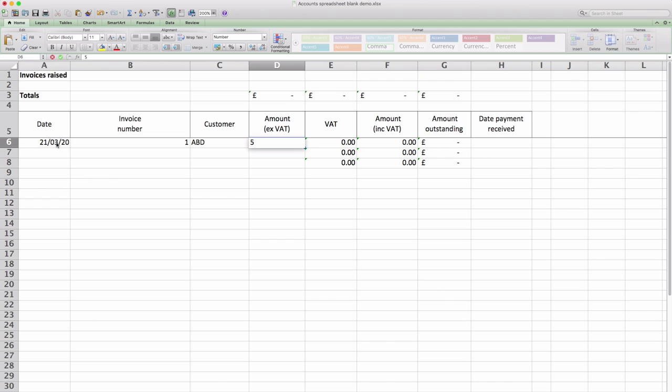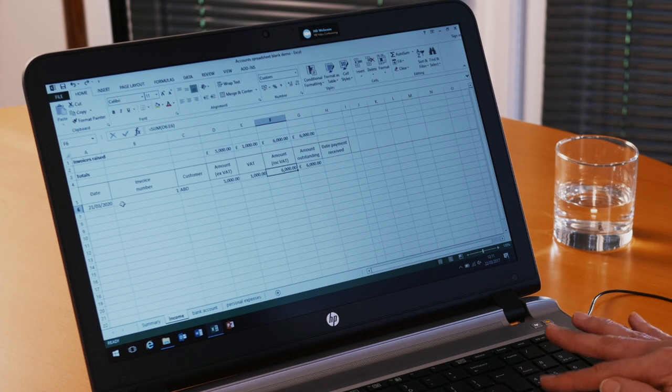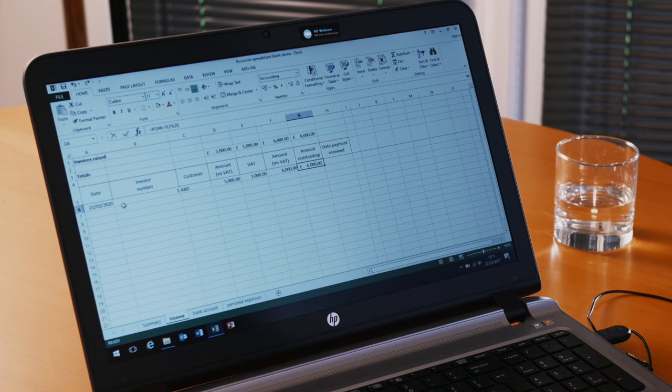We're going to make it a £5,000 invoice, VAT £1,000, total amount invoice £6,000 and that amount is outstanding at the moment.